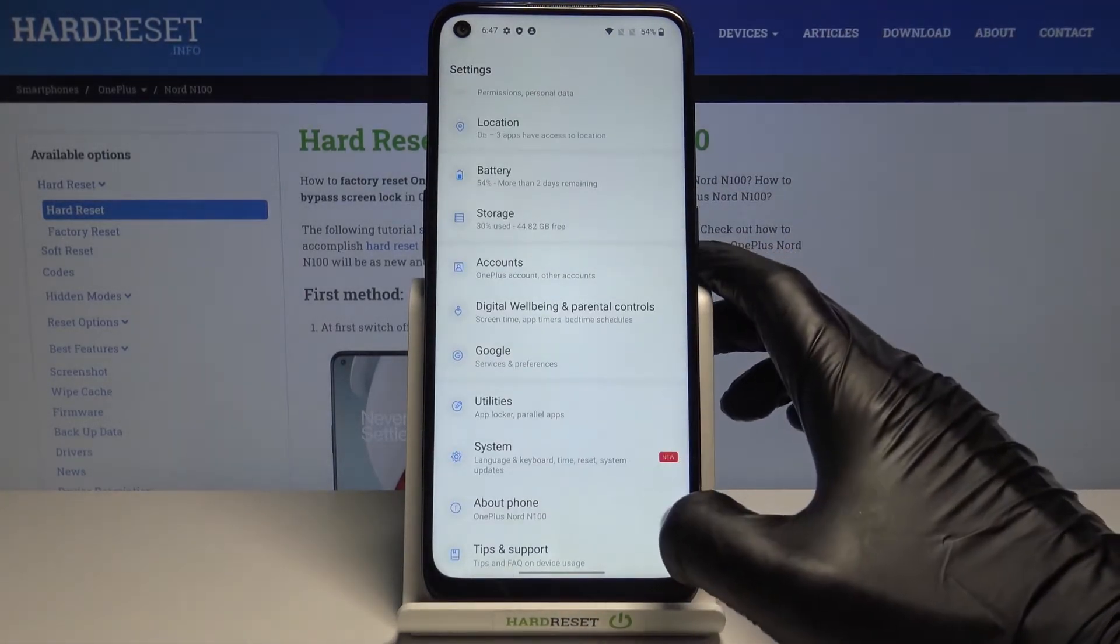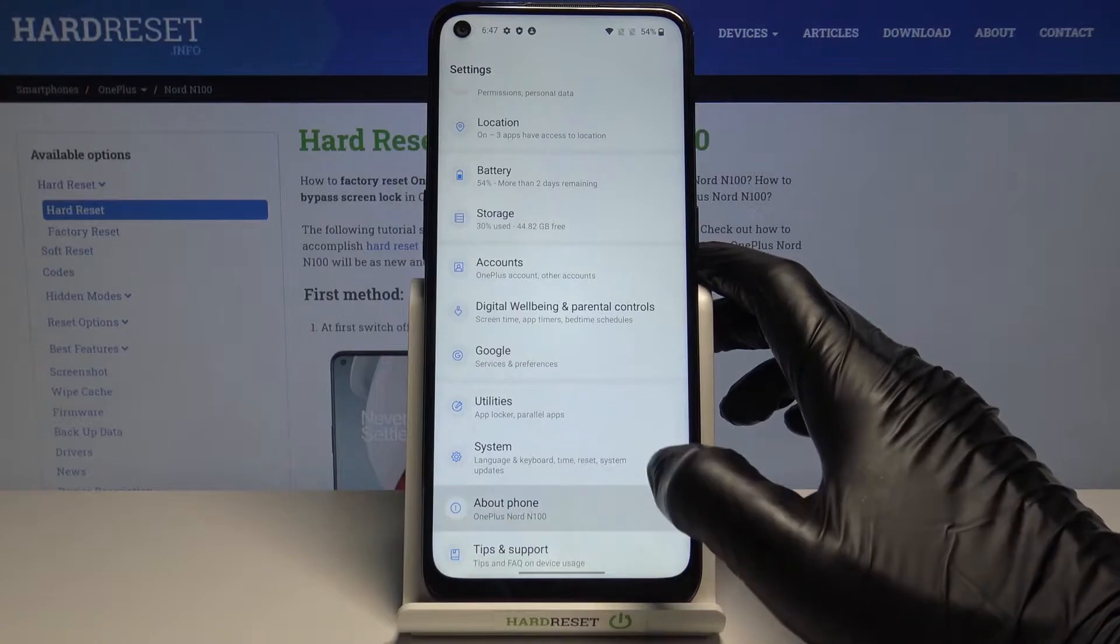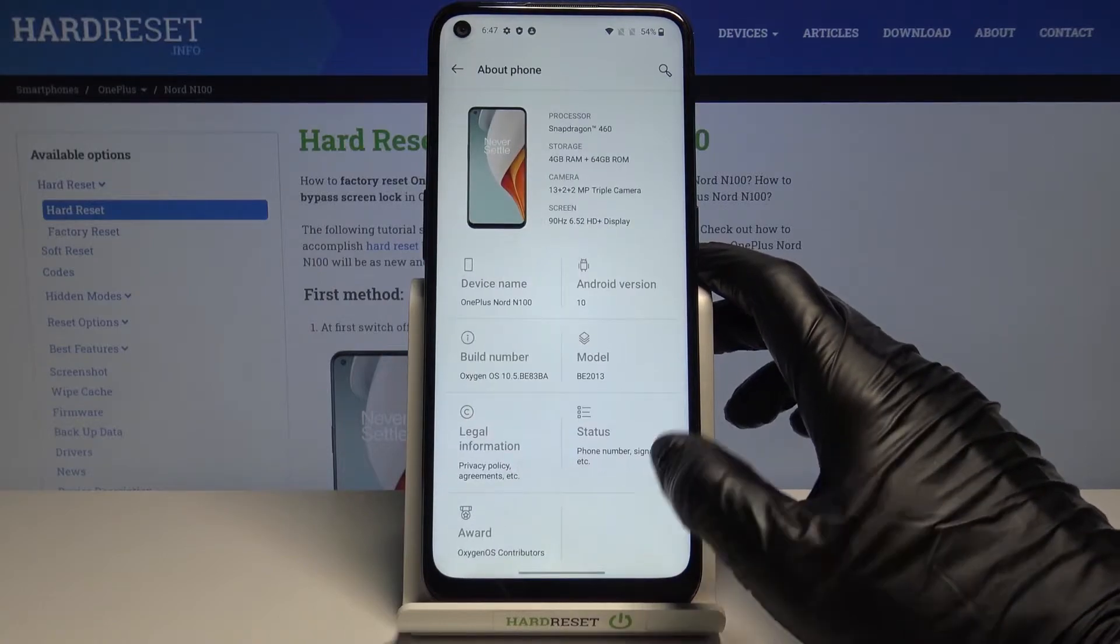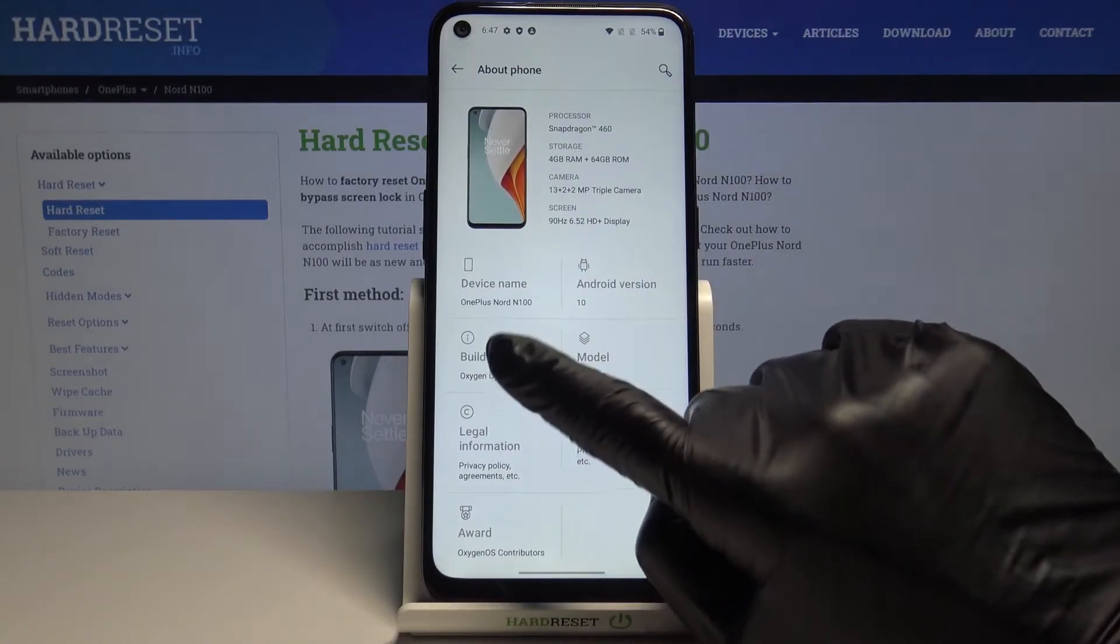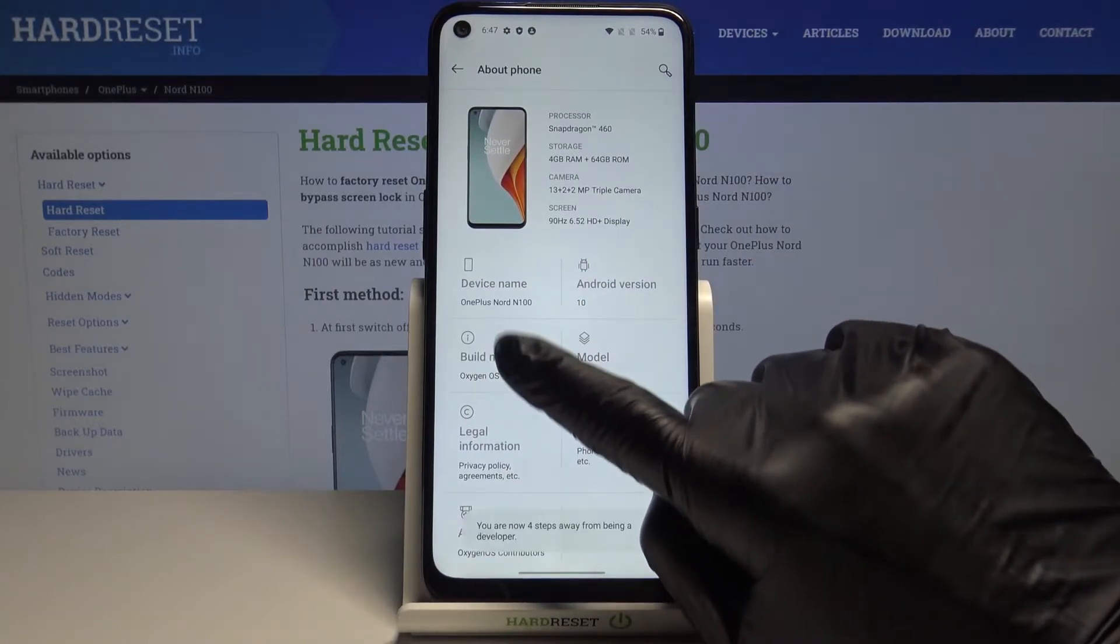Now find and select about phone and click seven times on build number.